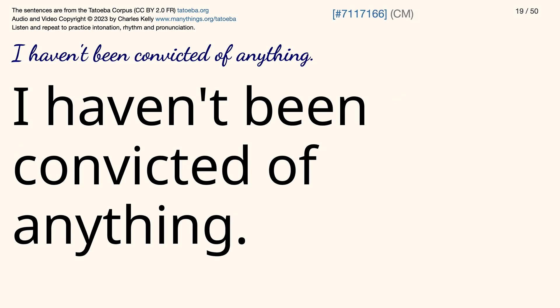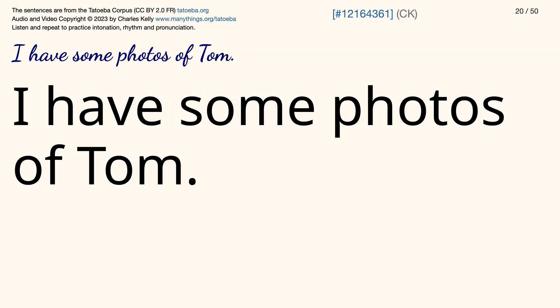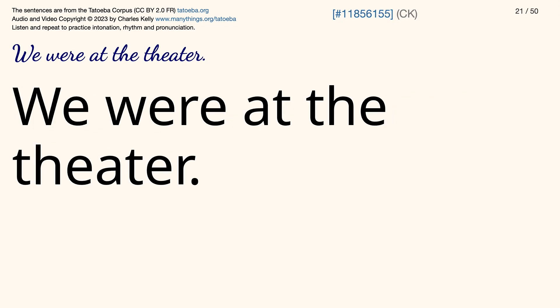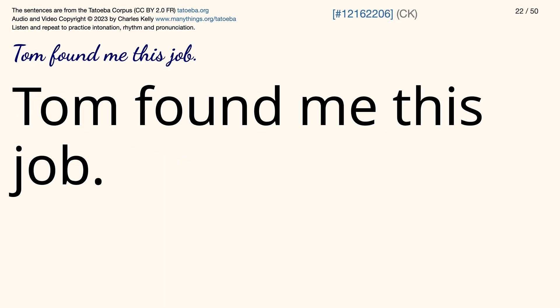I haven't been convicted of anything. I have some photos of Tom. We were at the theater. Tom found me this job.